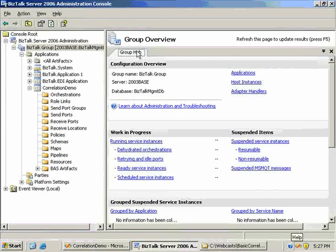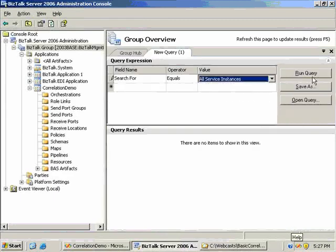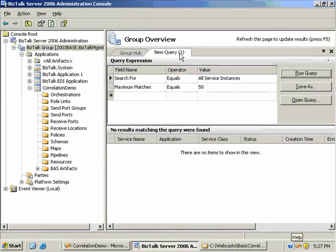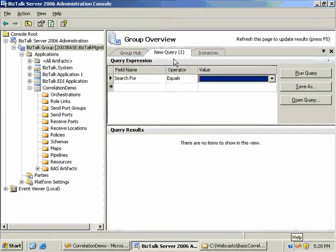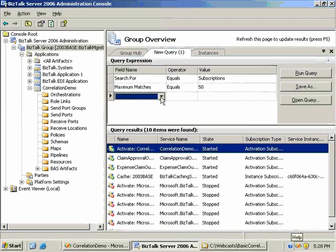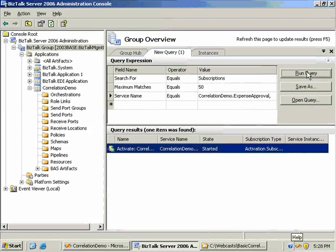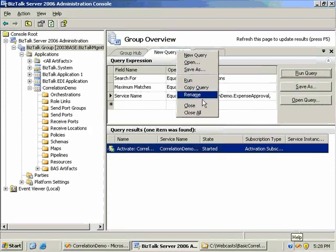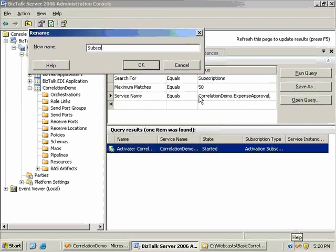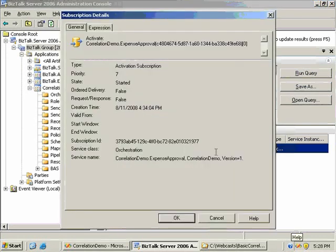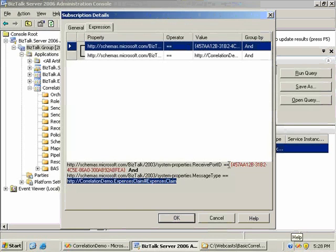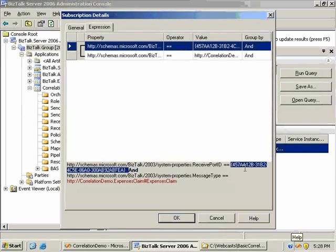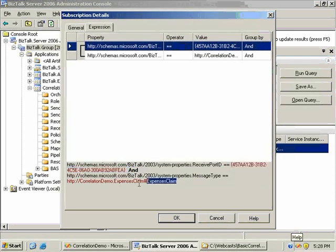To check this works, I'm going to generate a new query on the group hub page using the all service instances query so we can see everything in the message box database. I'll also generate another query for subscriptions, limiting it by the service line using the expenses approval orchestration in the correlation demo DLL. That's showing the activation subscription, which filters based on the receive port ID and message types.